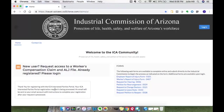If there are any questions by the ICA customer service group, they can send you an email requiring additional information. Or if you are not an interested party, they may deny your request. That is how you can request access to become a portal user and get access to a worker's compensation claim and ALJ file. Talk to you soon.